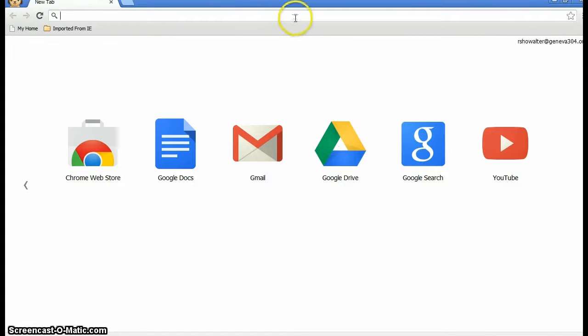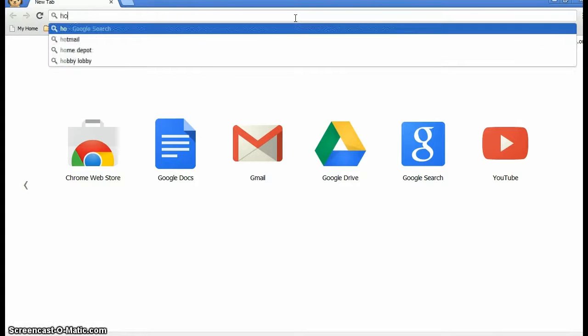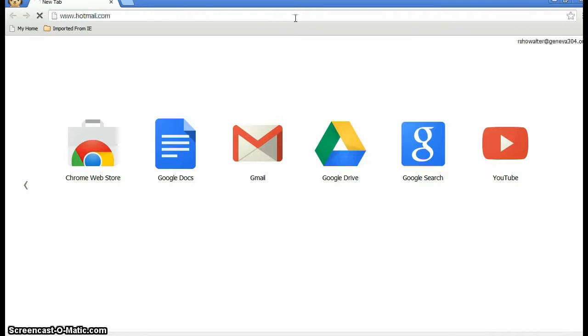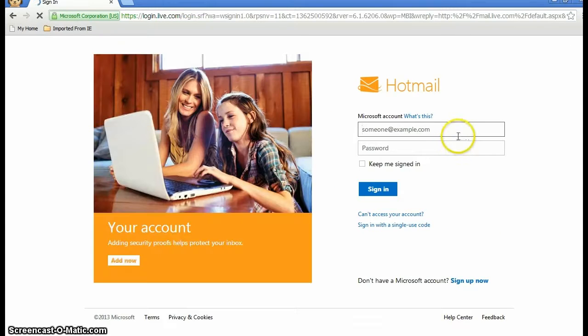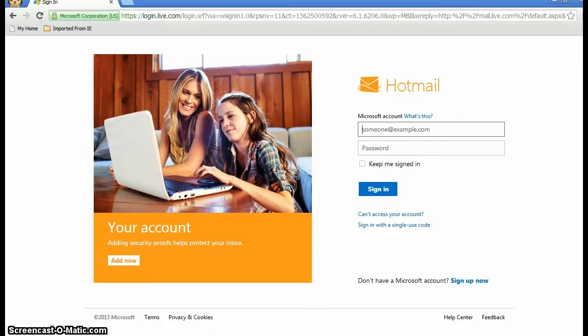The first thing you need to do is get access to your account. You can do this by typing in hotmail.com. From there, type in your email address and password.